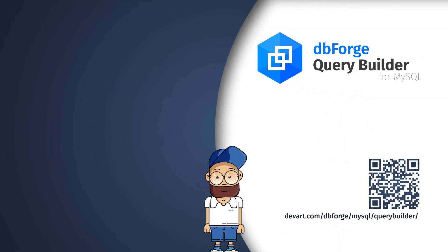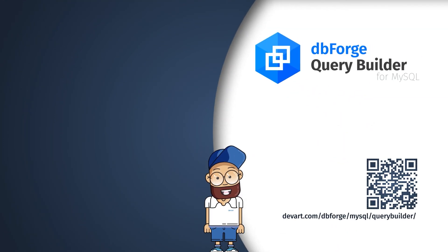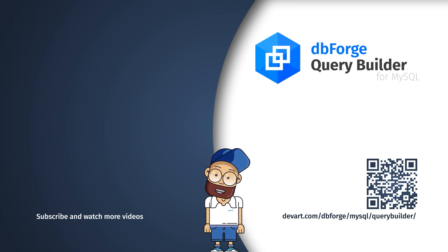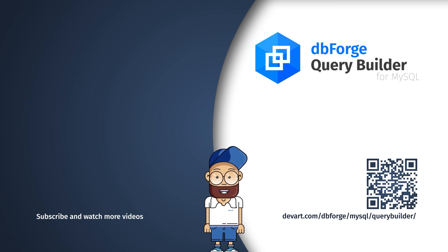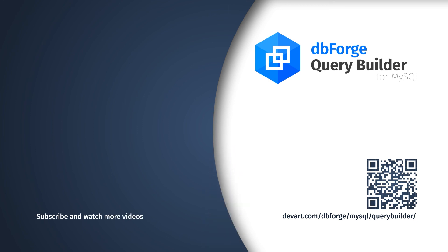You have been watching the dbForge Query Builder for MySQL tutorial. You can download a 30-day trial edition of dbForge Query Builder for MySQL at devart.com